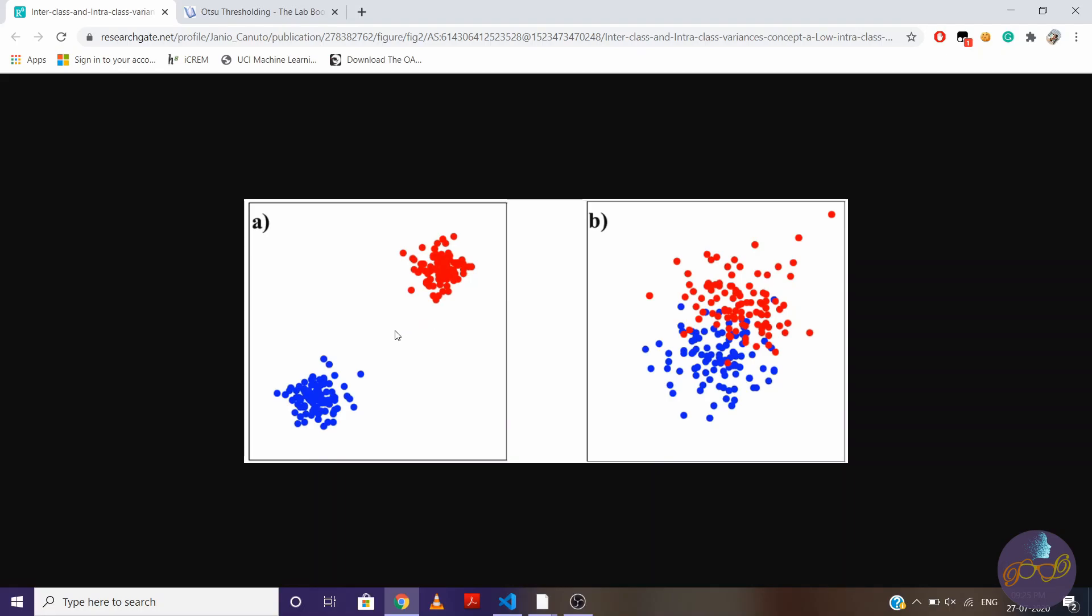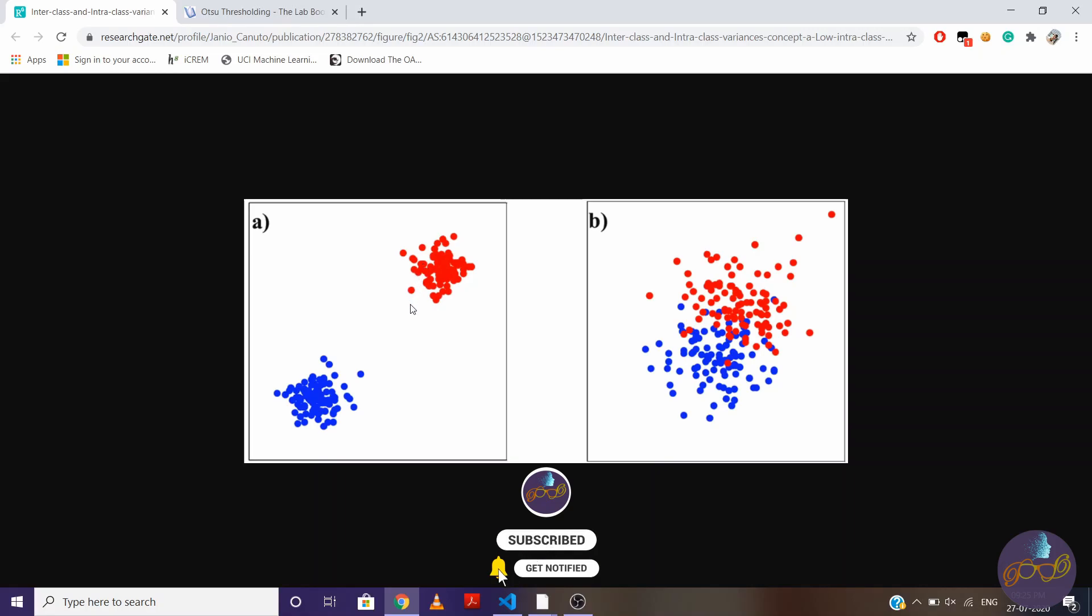So here, in class A and class B, the spread of data is less, means points are very near to each other, means intraclass variance is low in this case.